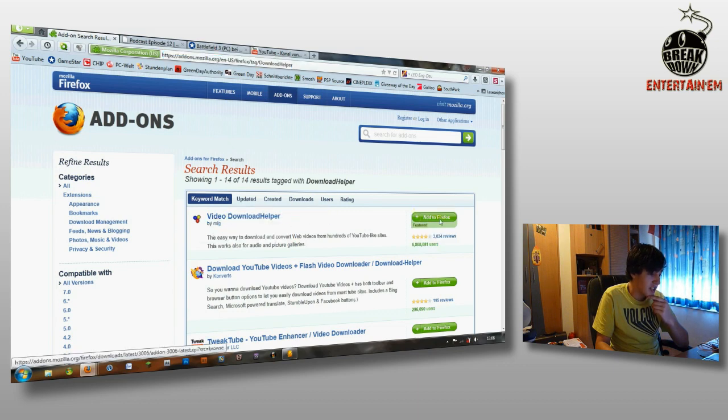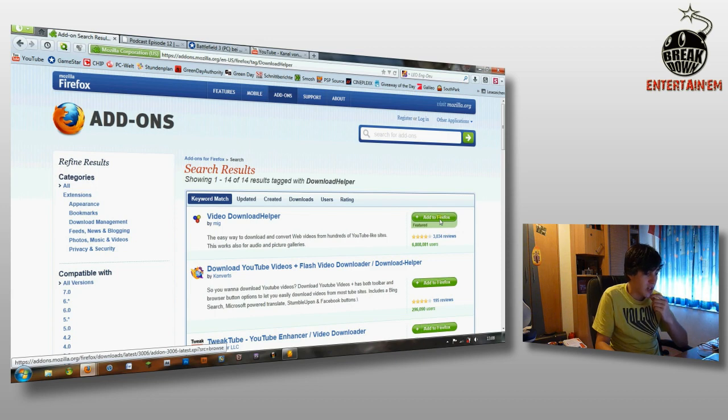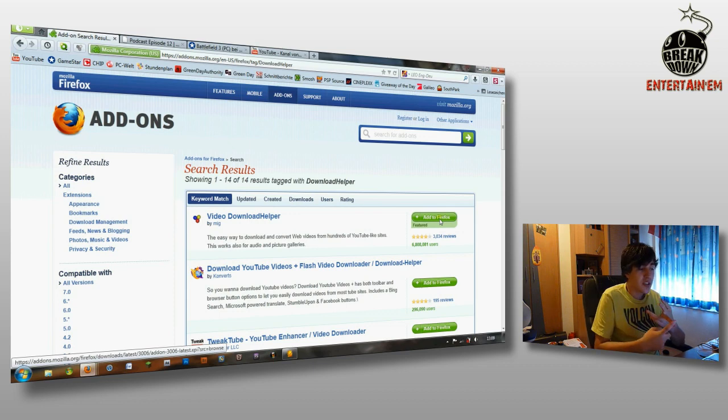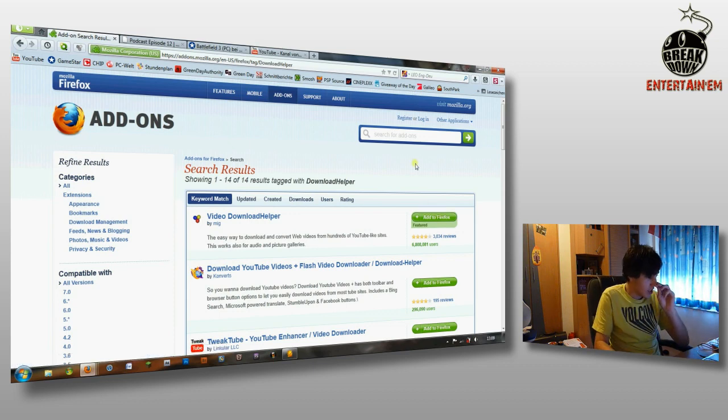You have just to click here Add to Firefox, then it will automatically download and install. Then you have to restart the browser and then it should work.